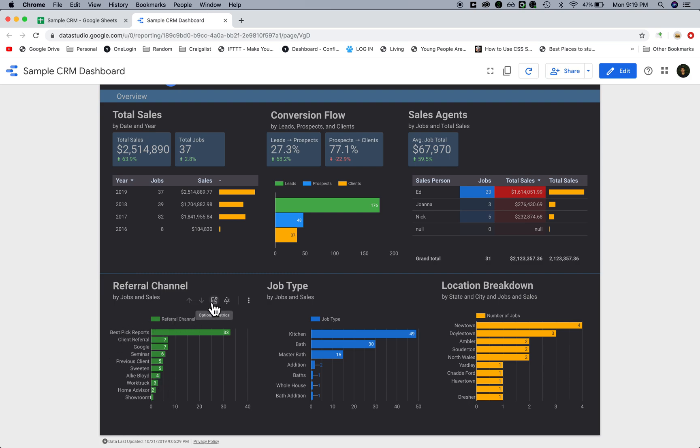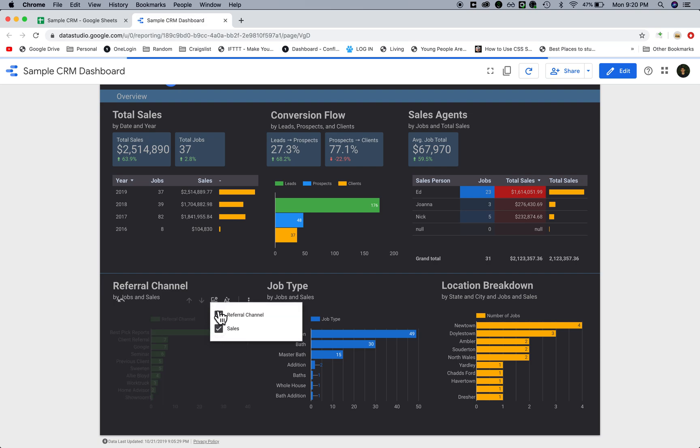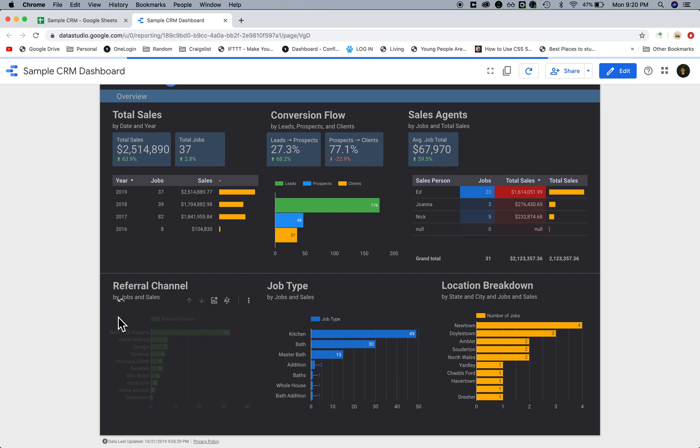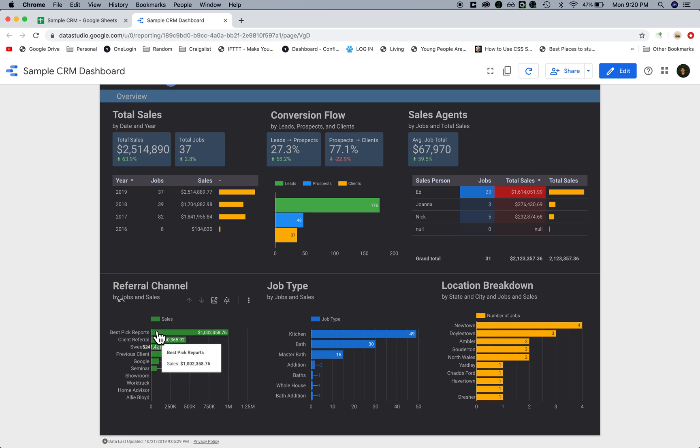The cool thing is we can set it up to drill down and change what we're looking at. Right now we're looking at the total number of jobs per channel, but what if you want to see the number of sales? You can just click on sales, and now we can actually see how much each marketing channel contributed to actual contracts. That's really useful, something you can't really do in a spreadsheet.